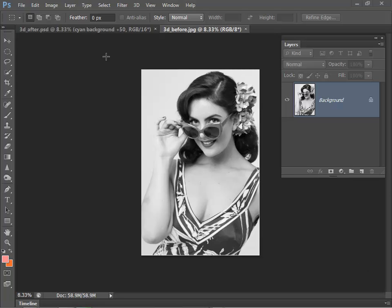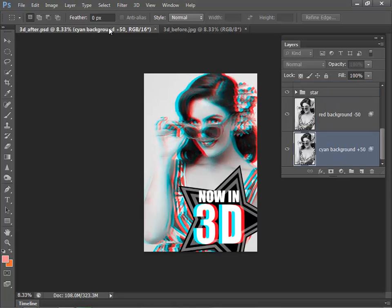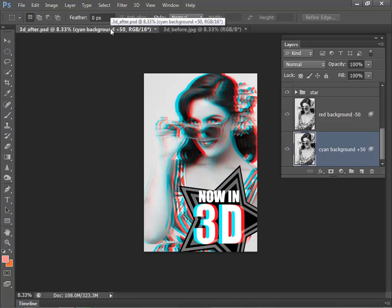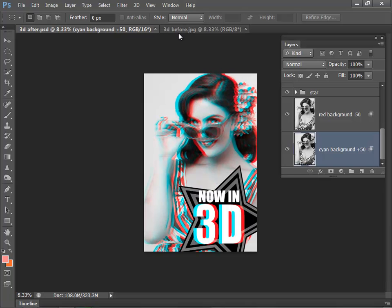So the final image without the glasses will look just like this. But as soon as you pop your glasses on, you'll see the woman in the background and that 3D text in the foreground will jump out. So we'll get straight into it and go back to the original file.